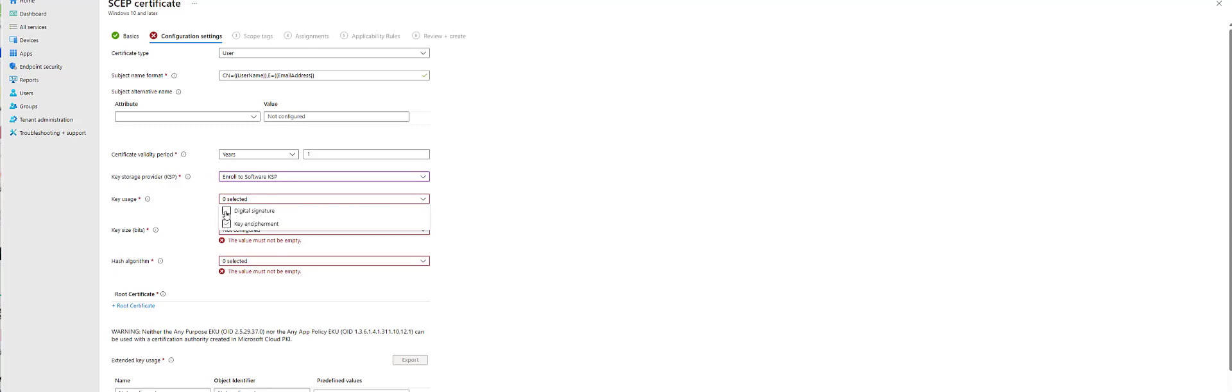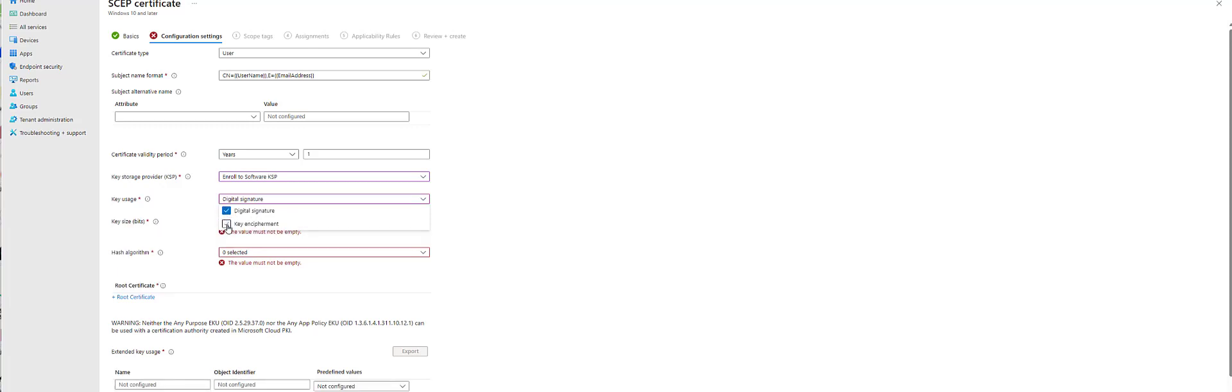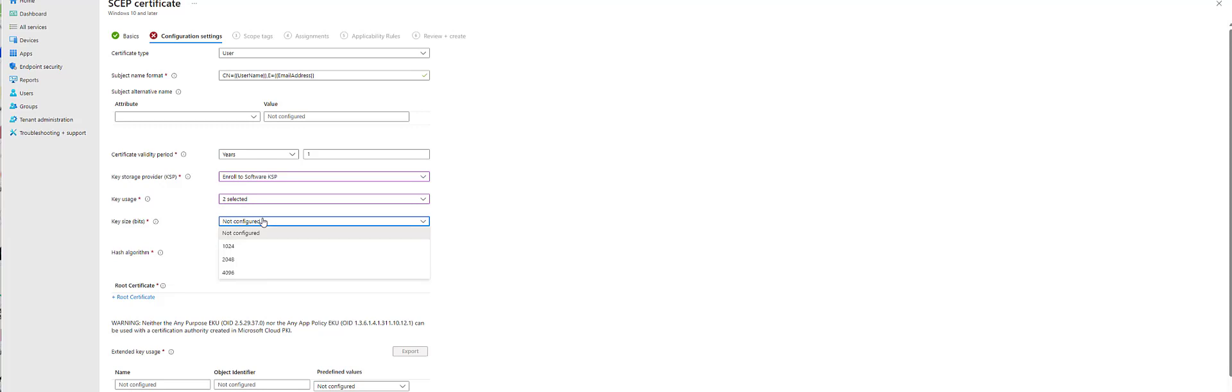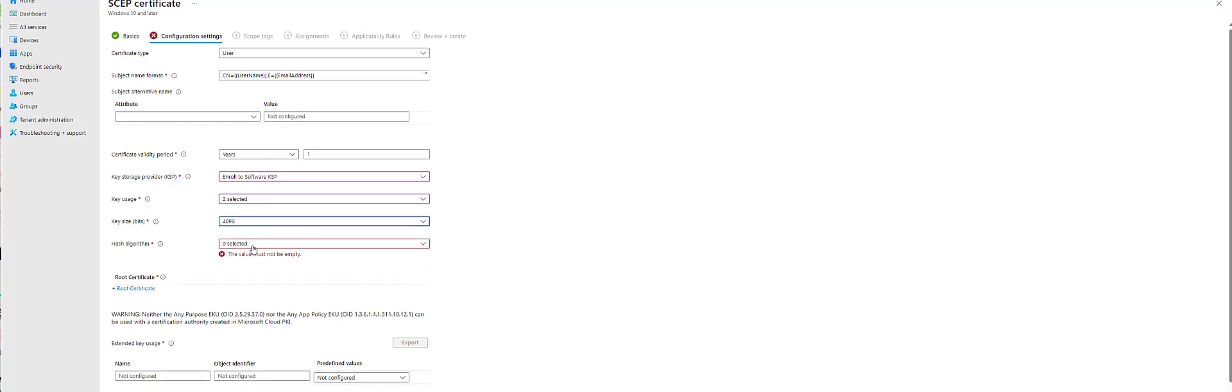So I'll select digital signature and key encipherment. Go 4096, SHA-2.